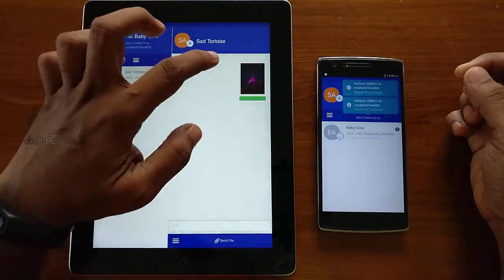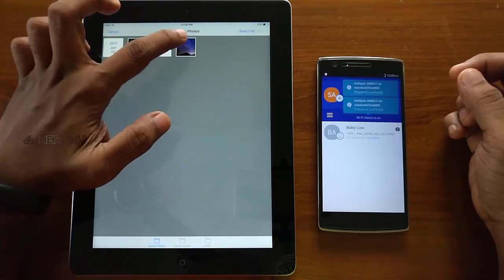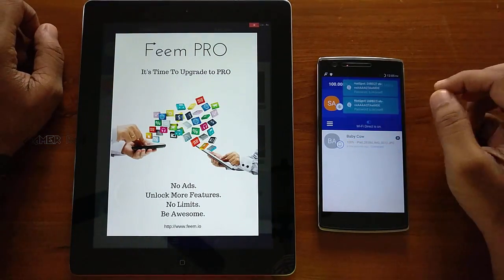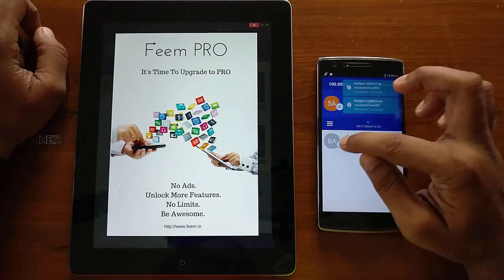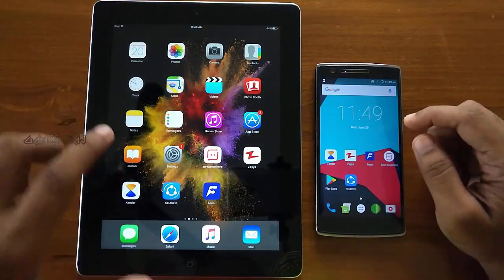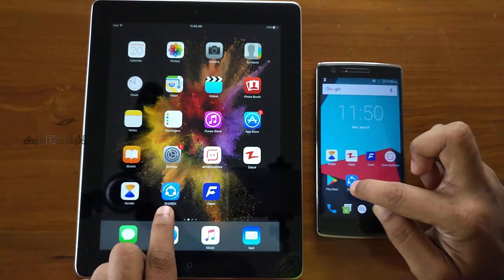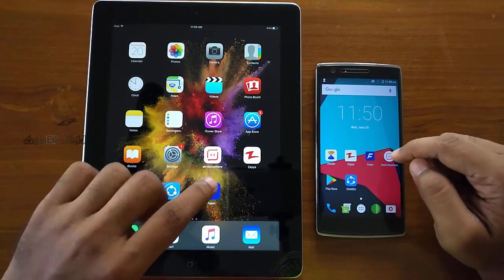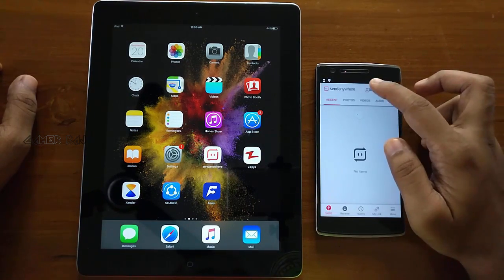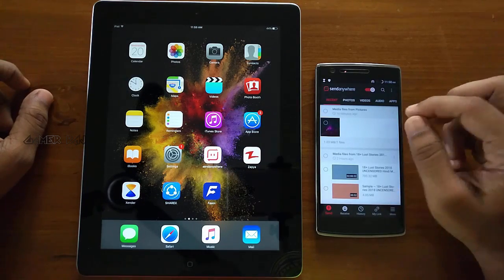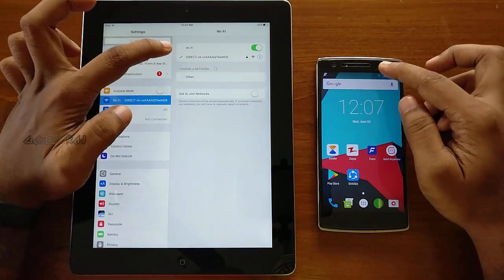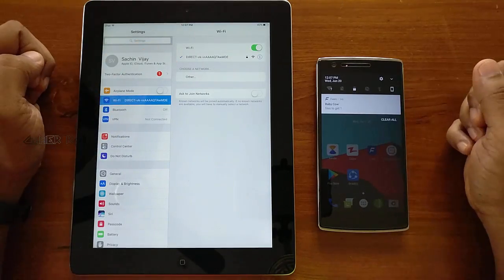Another thing to keep in mind is that not all files are natively supported by iOS, so make sure you have the necessary apps to play or open the files. I was slightly disappointed by the ads shown in the FEME app for upgrading to the Pro version. I was successful in transferring files directly using these apps, except SendAnywhere, which failed to create a Wi-Fi Direct network. Those were some apps which can transfer files directly between an iOS and Android device using the Wi-Fi Direct network created by the Android device.